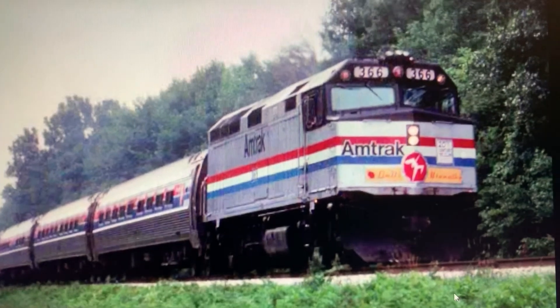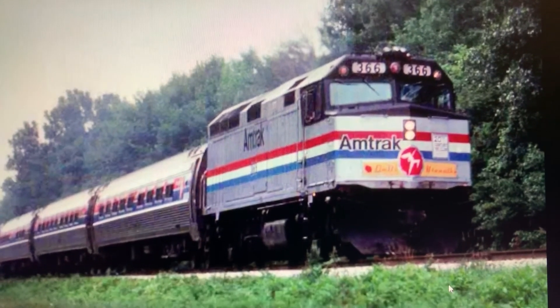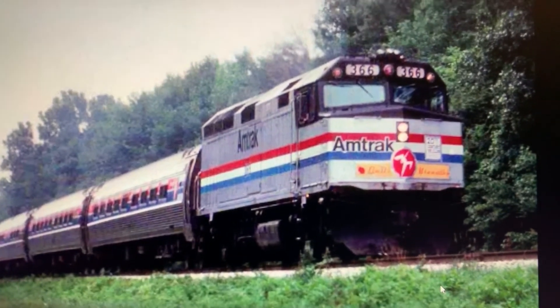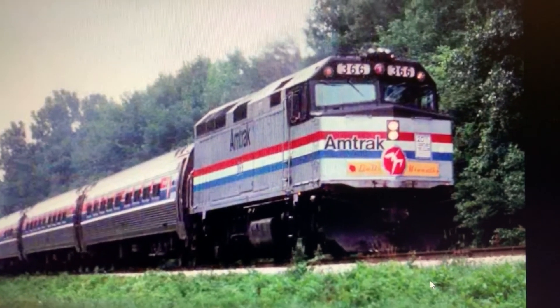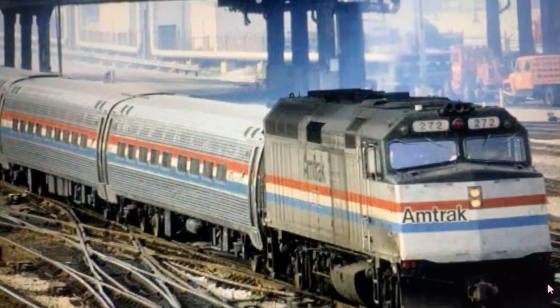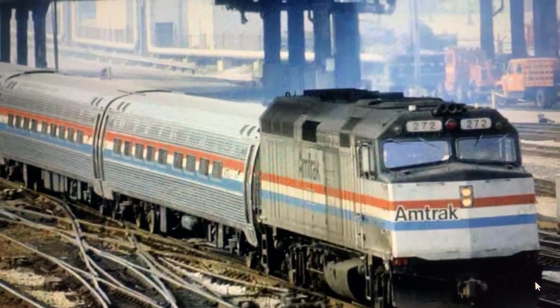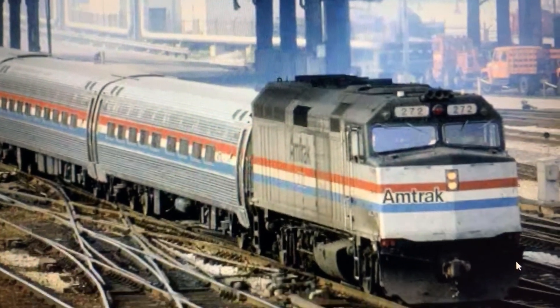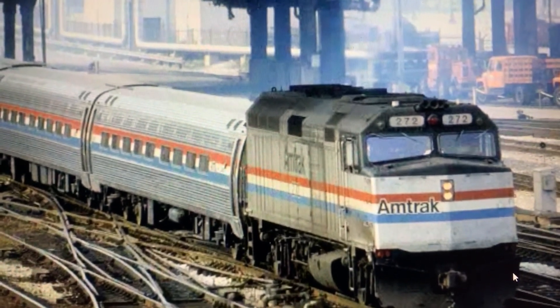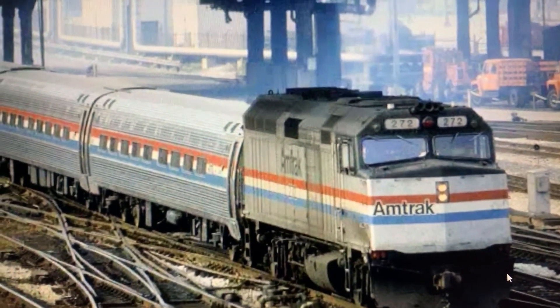The MBTA F40PH was almost literally destroyed. 366 was deemed a total loss and scrapped. It's been 29 years since this crash, and accidents still occur on the Northeast Corridor today.